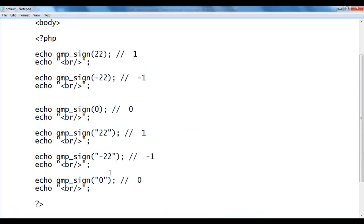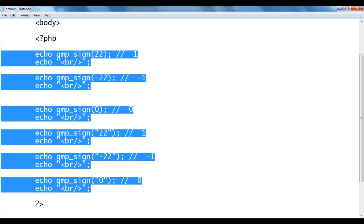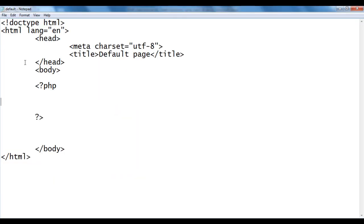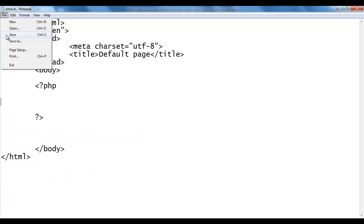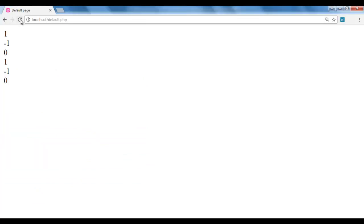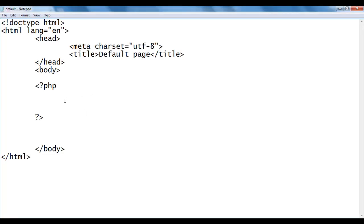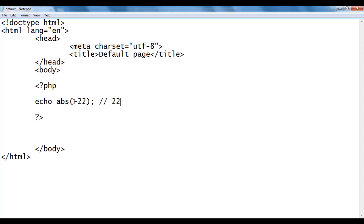I go back and select all these lines of code and delete them. I save and go to the browser and refresh. I come back to Notepad. Here I say echo abs(). If I give -22, we get the positive output 22. It returns the positive value of the given number. I save, go to the browser and refresh. You see we got 22.